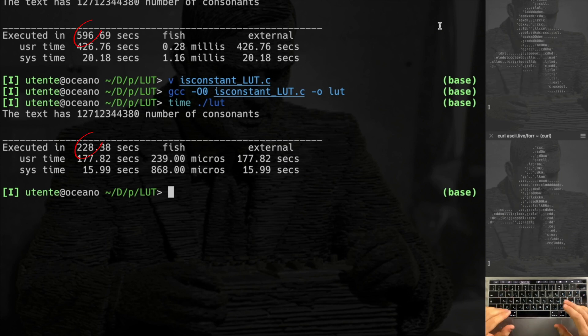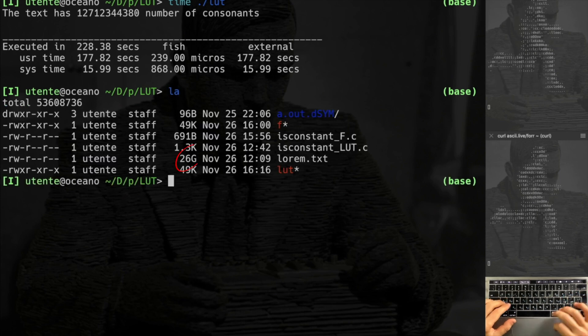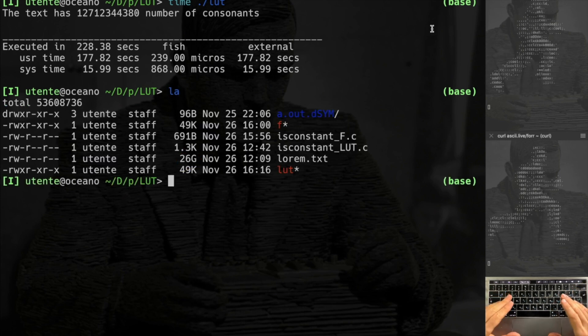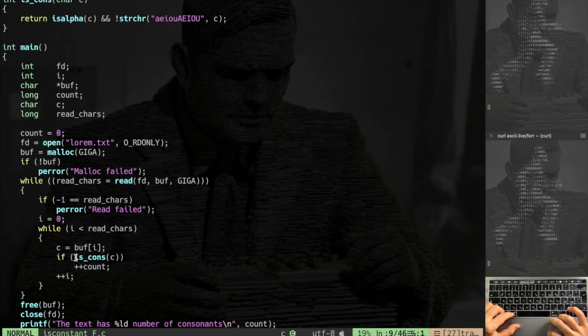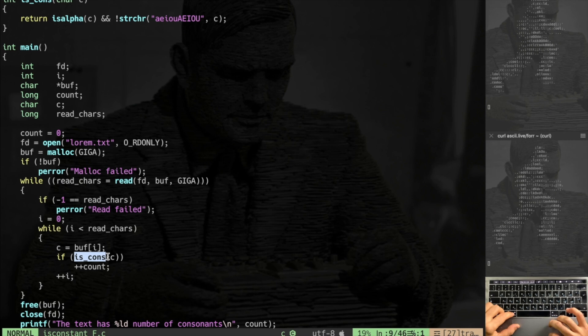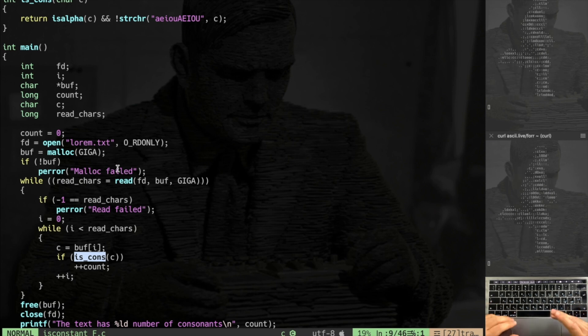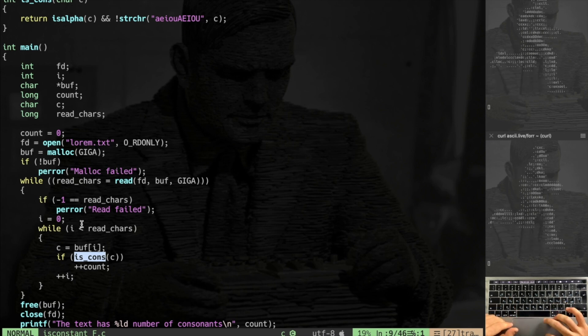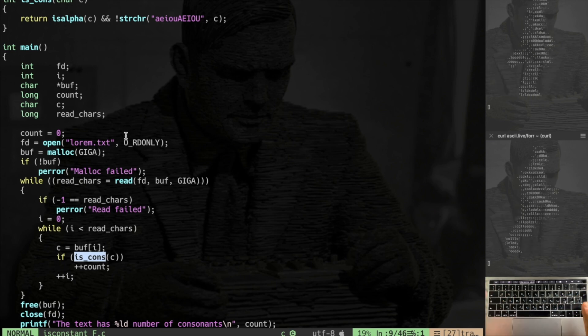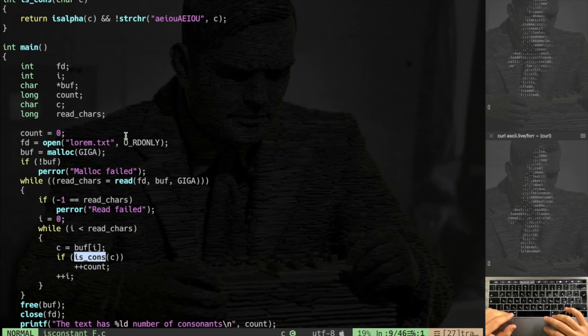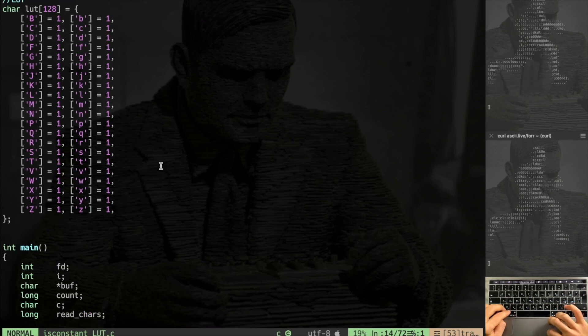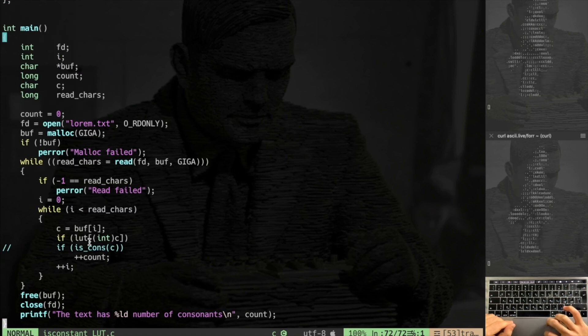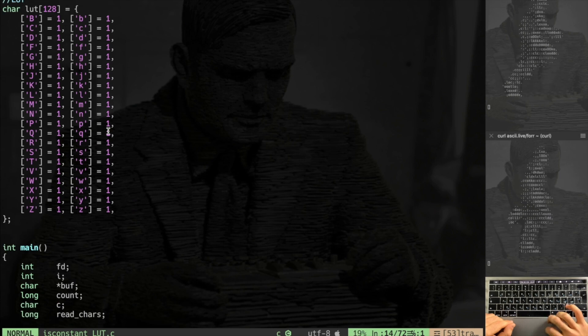Well indeed, using a lookup table when we're dealing with big data like this 26 giga lorem file is very useful. The thing is that in this code inside the loop I have all the times to call this function is_cons, and calling a function takes time. I mean it is fast but takes time. If you're dealing with a big input like in our case, so when we are calling so many times this function, well all this time is gonna accumulate and you get the results you just saw.